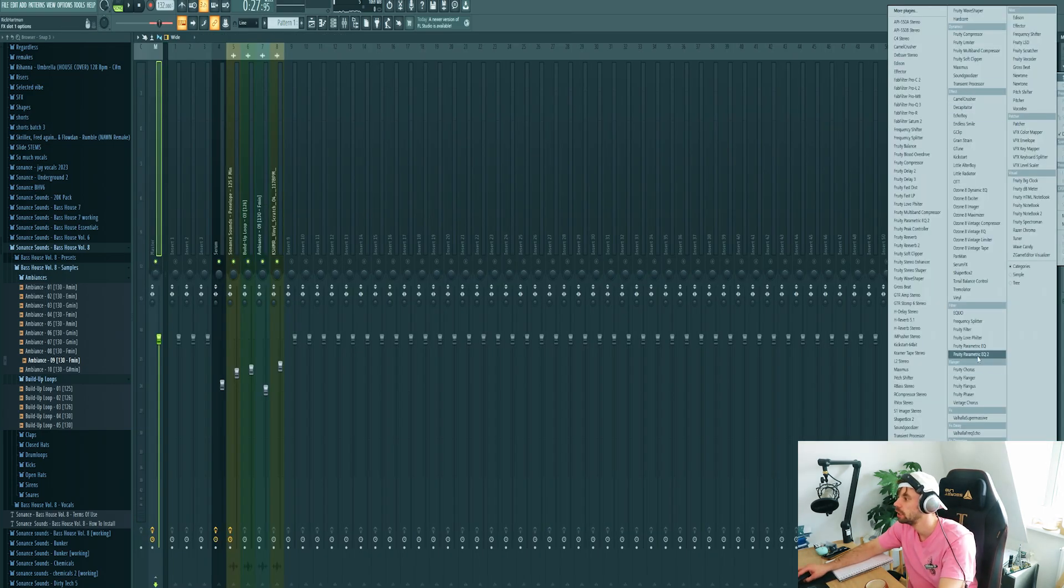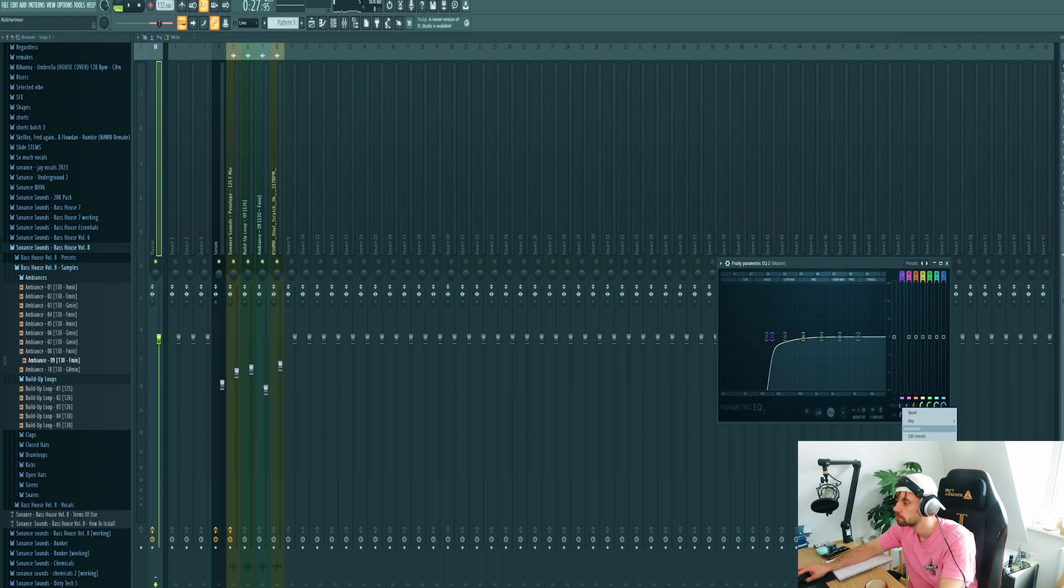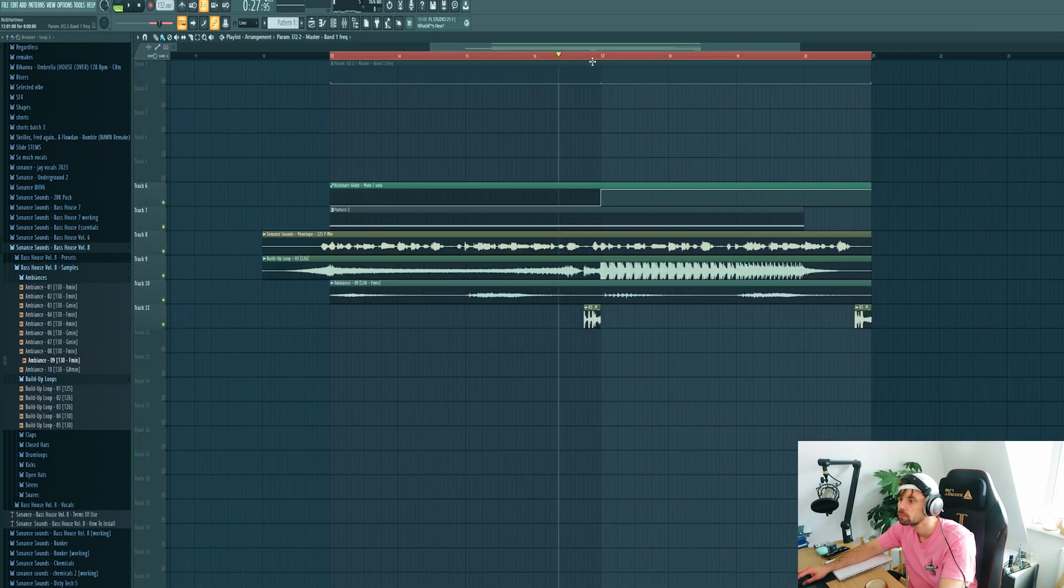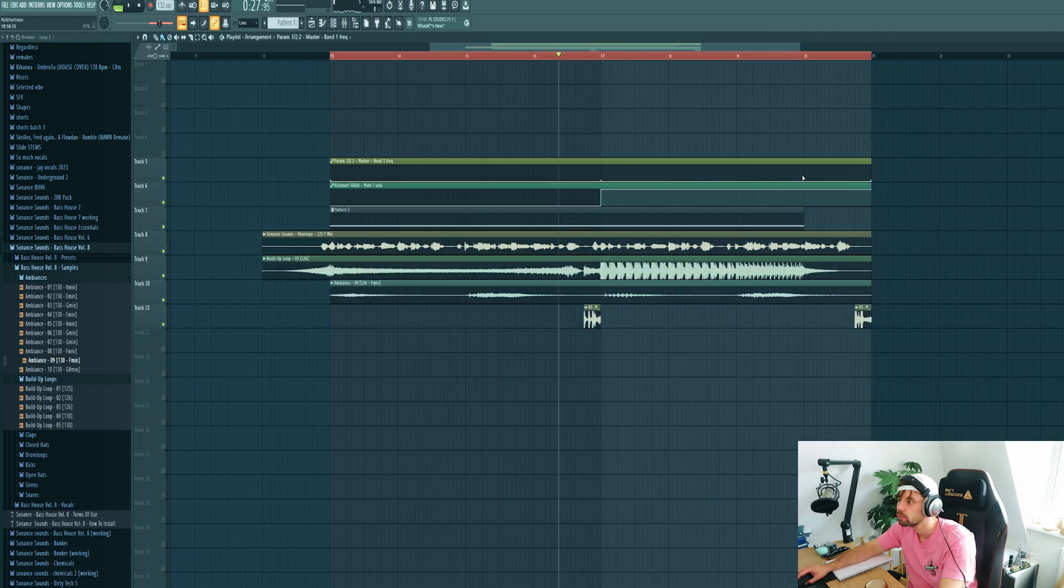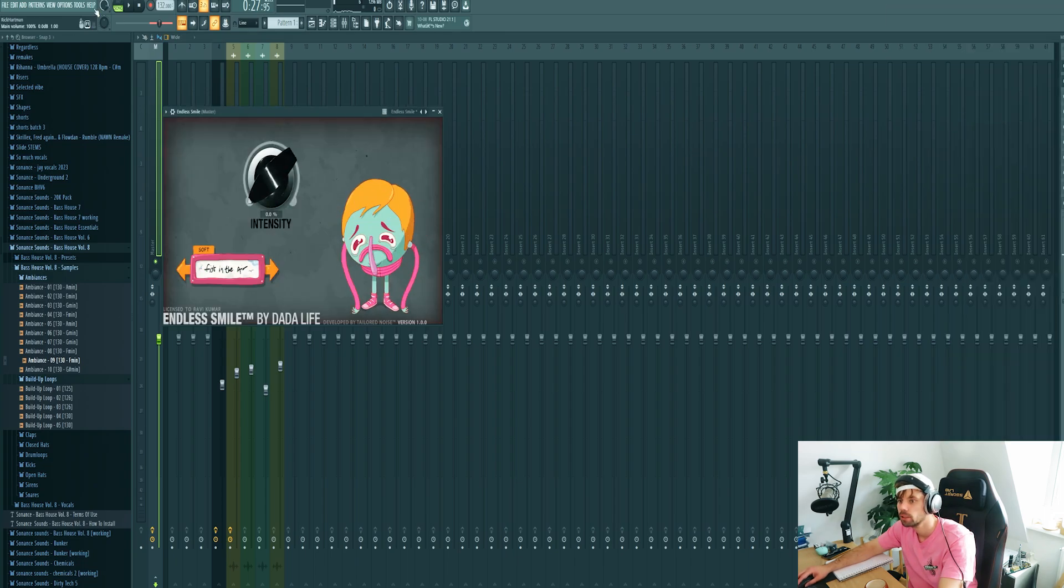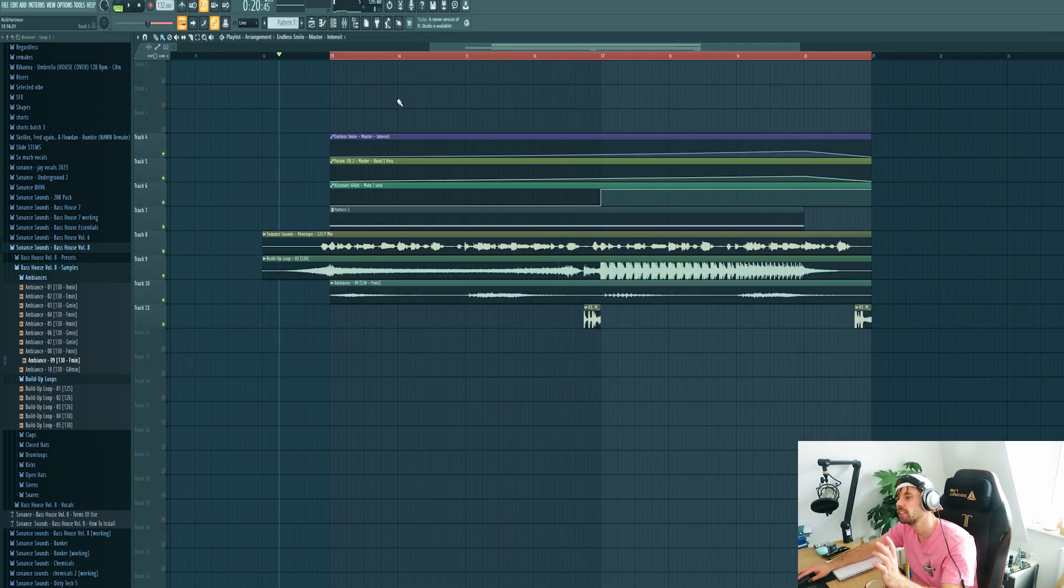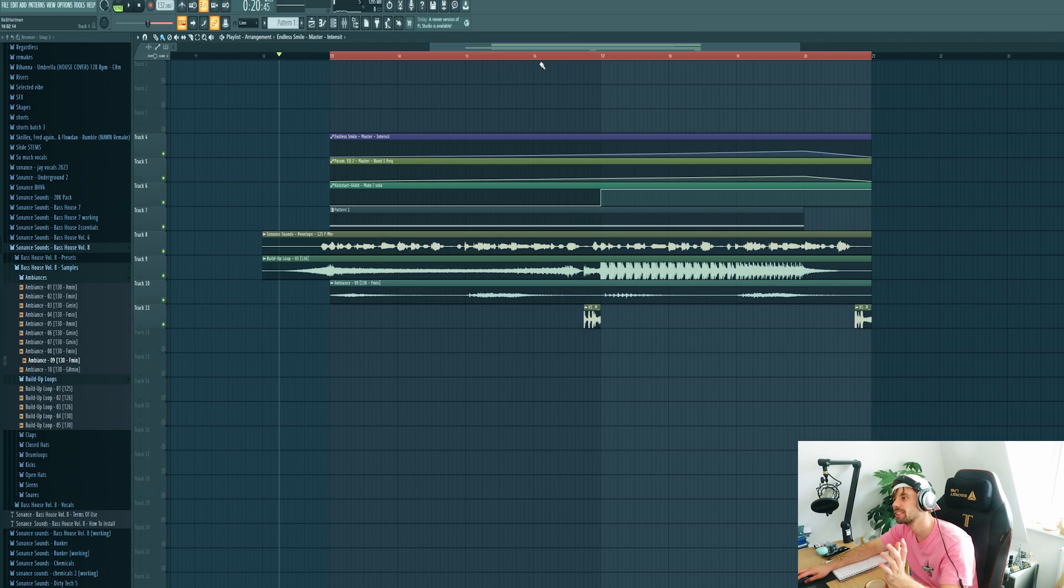So then the only thing I want to do is add some automations on the master channel. First of all a low cut automation, and then a swell as well. So all together the build up sounds like this.